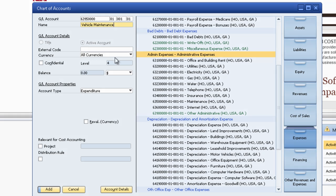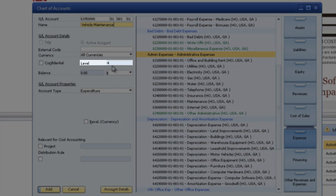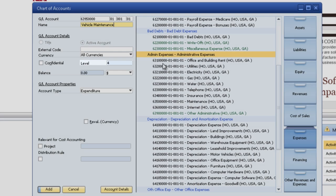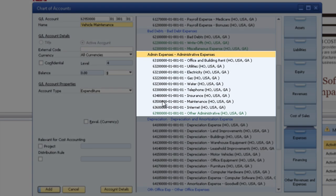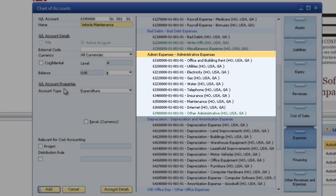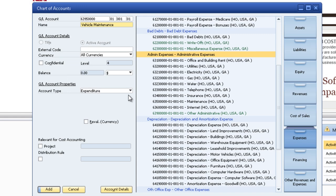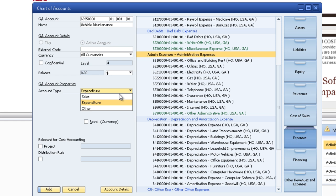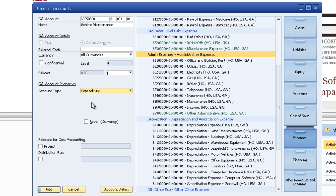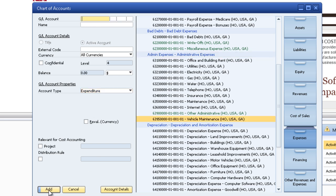Alright so we're adding a level 4 account which is one of these. That's all of our active accounts are level 4. It's an expenditure because we're in the expense drawer. If it was a revenue it would be sales and then all other accounts are other. If it was a cash account there would be another field right here that is selected as cash.